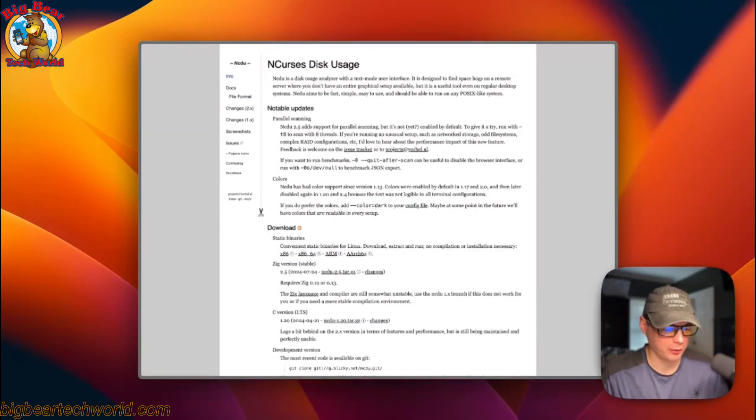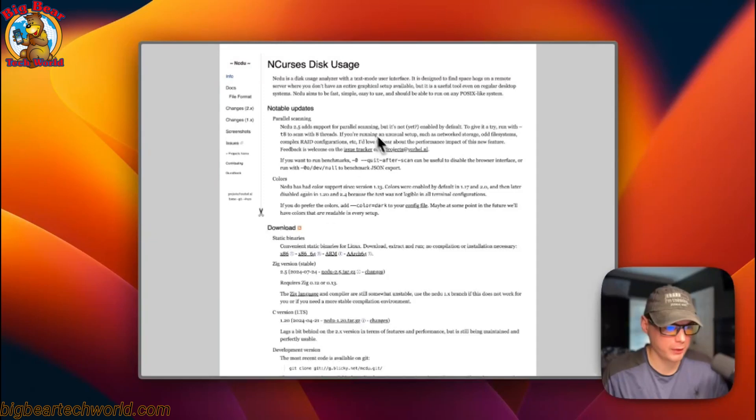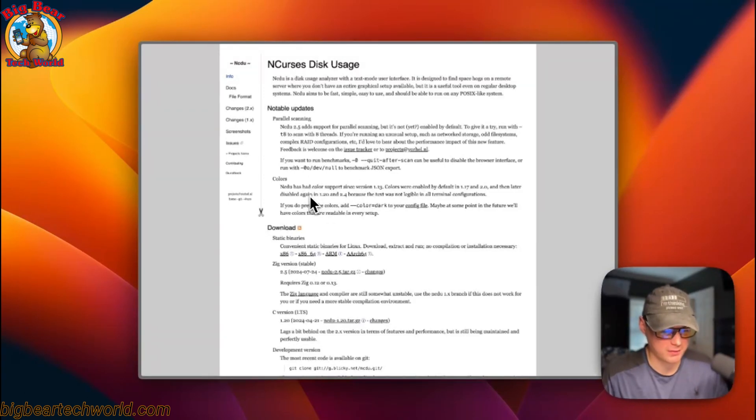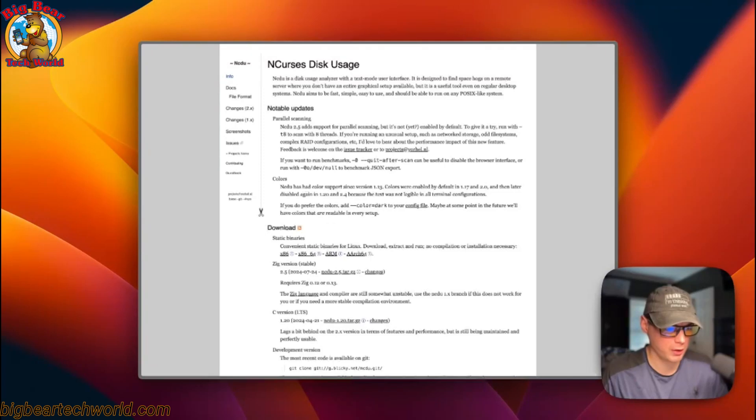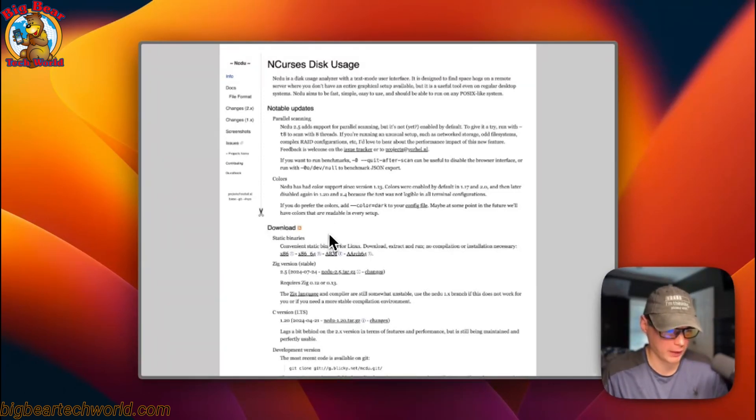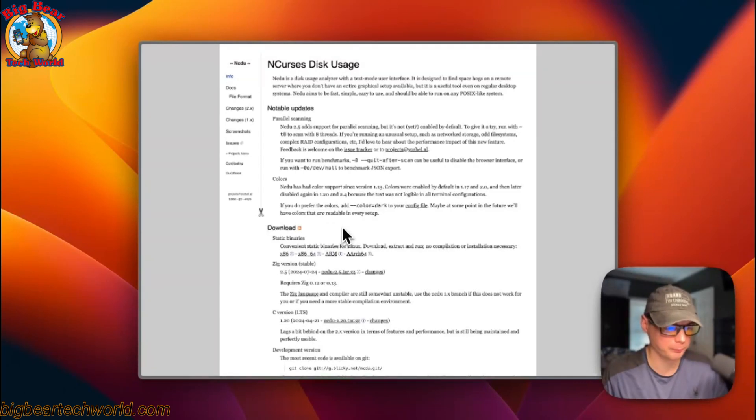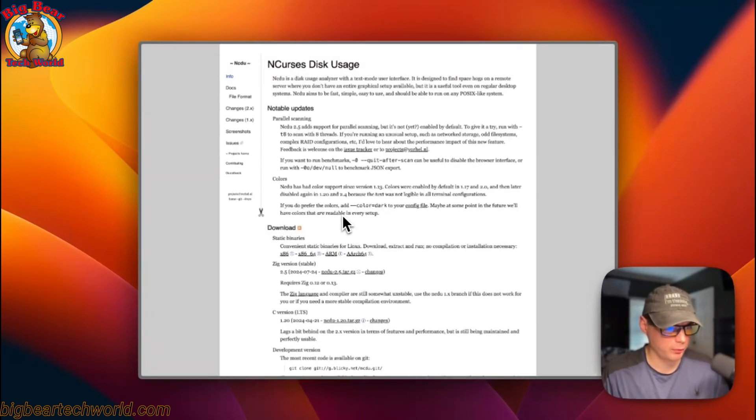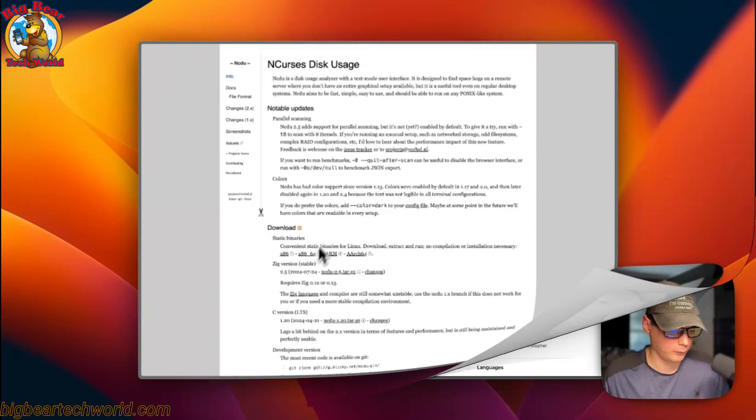I just made the Docker file to where you don't have to install NCDU directly on the system. You can just use the Docker file or the Docker compose and be able to have it portable anywhere you want that has Docker available.